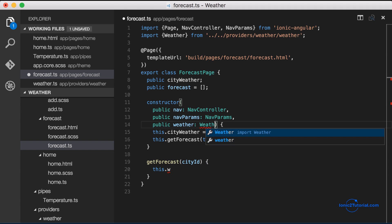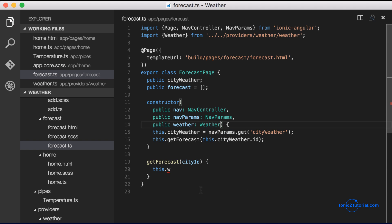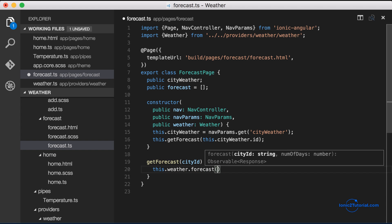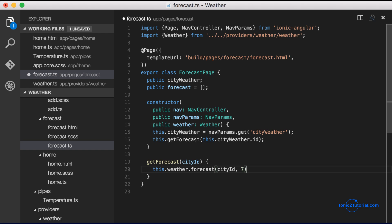We'll call our forecast method and pass in the city id and the seven days that we want for our forecast. And we'll map our response to a JSON object.